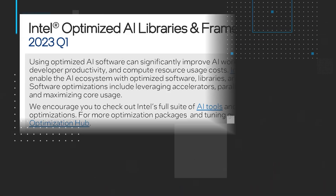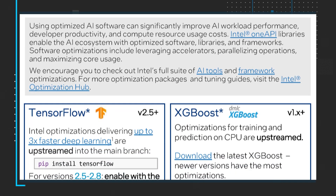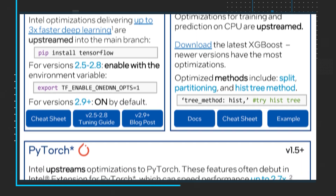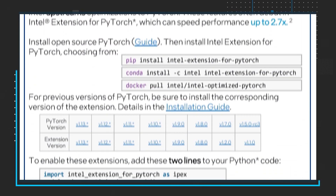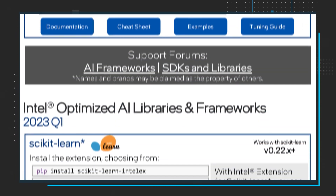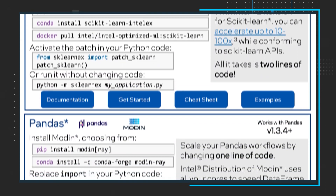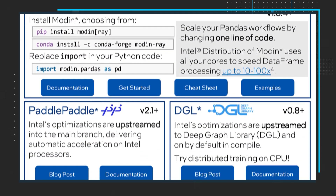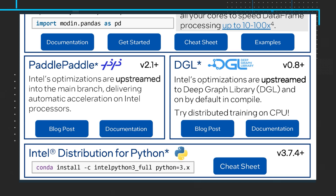Next up, using optimized AI software can significantly improve AI workload performance, developer productivity, and compute resource usage costs. Intel OneAPI libraries enable the AI ecosystem with optimized software, libraries, and frameworks. Download the Intel Optimized AI Libraries and Framework Quick Start Guide that looks at optimizations that include leveraging accelerators, parallelizing operations, and maximizing core usage. And check out Intel's full suite of AI tools and framework optimizations.